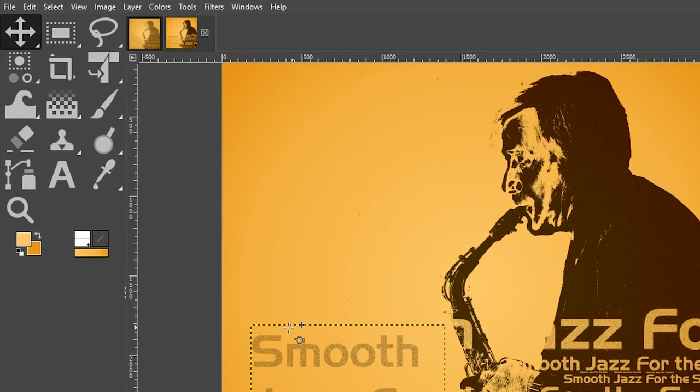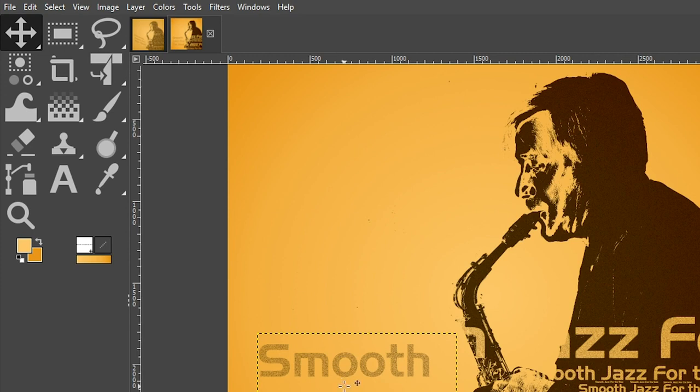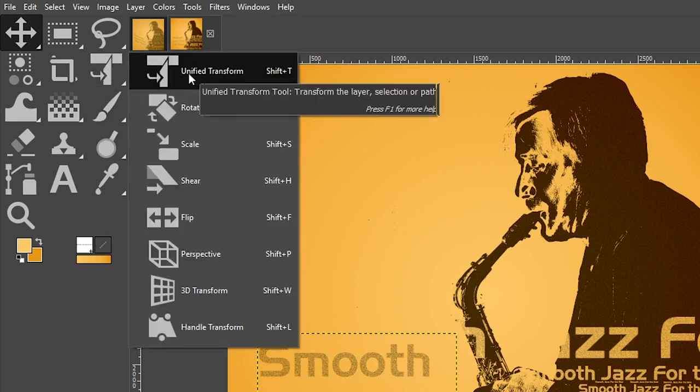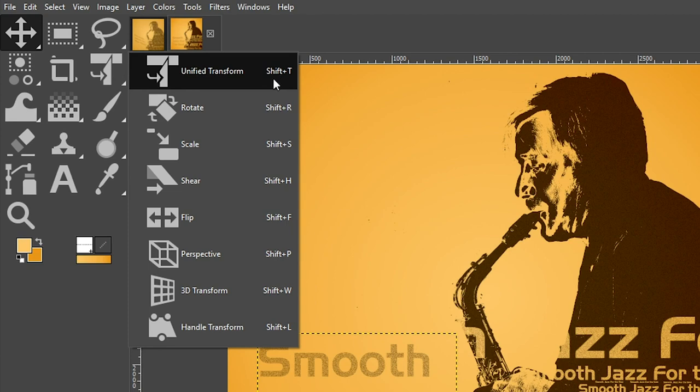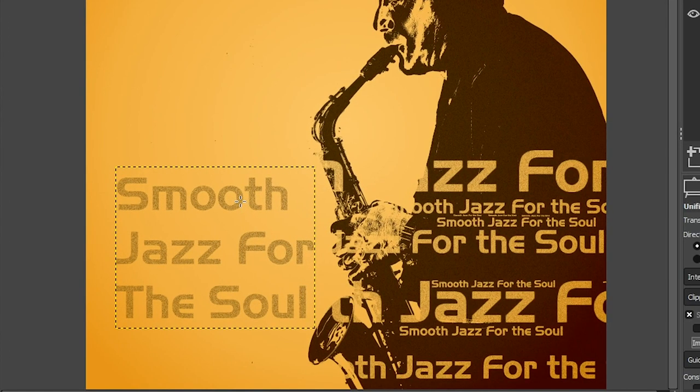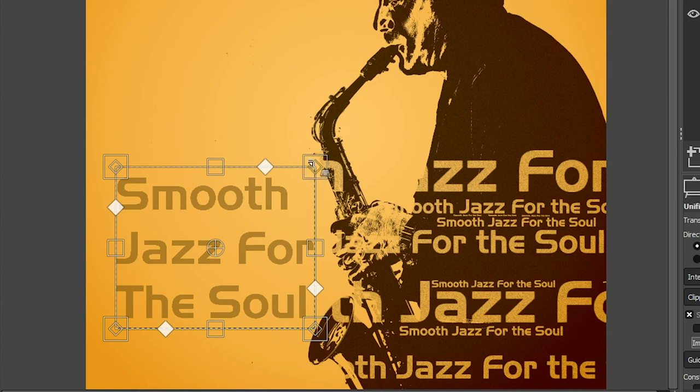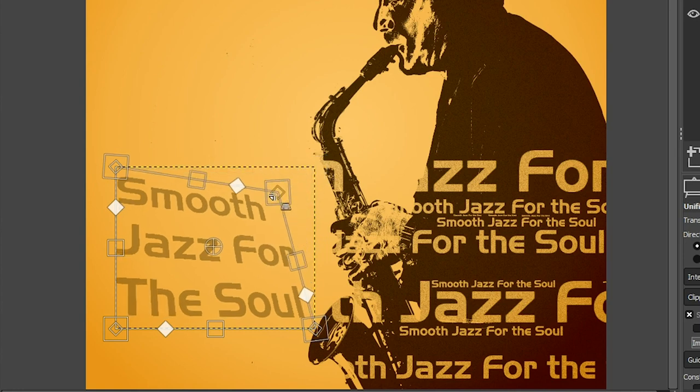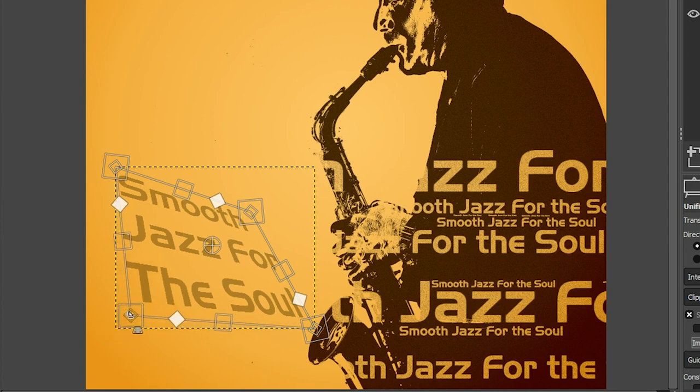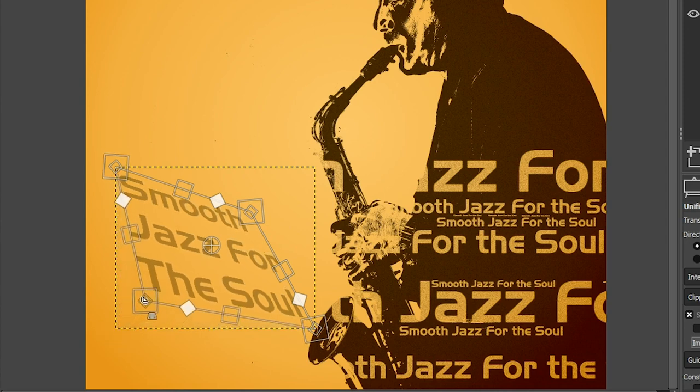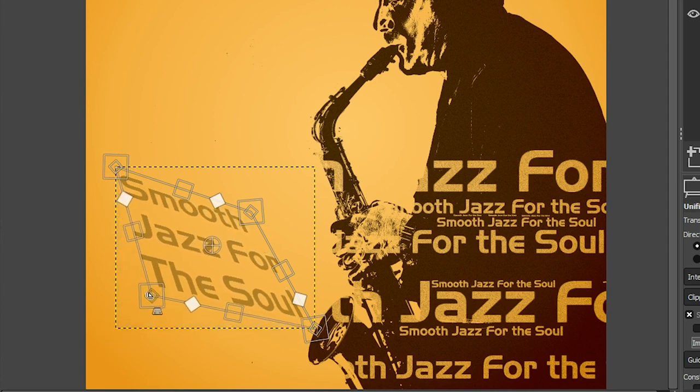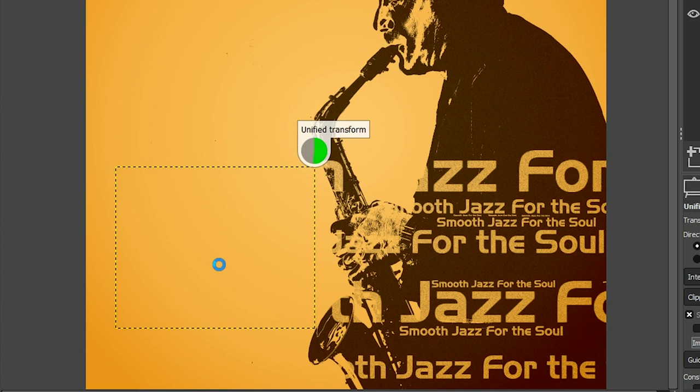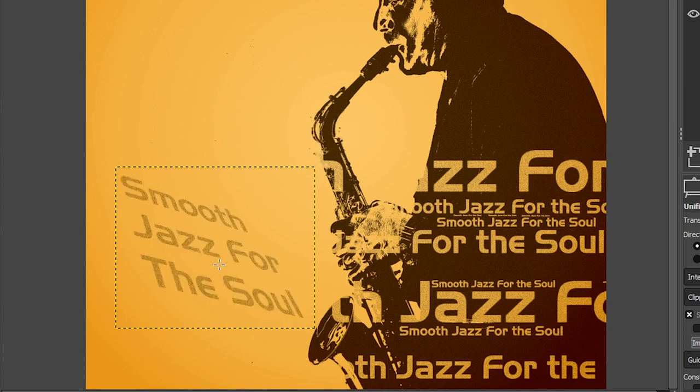Next, we're going to distort the text a little bit by grabbing our unified transform tool. Keyboard shortcut is shift plus T. Go ahead and click on it. And we're going to alter a couple of these corners here. So it looks like part of the text is closer to us than other parts. So let's grab the top right corner, click and drag down to the left. And then this one up and to the right. So it gives the impression that part of the text is closer than the others. And it looks like it's kind of coming out of the saxophone. Go ahead and click your enter or return key to apply that text effect. All right.